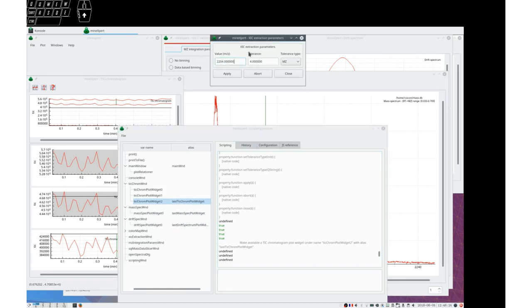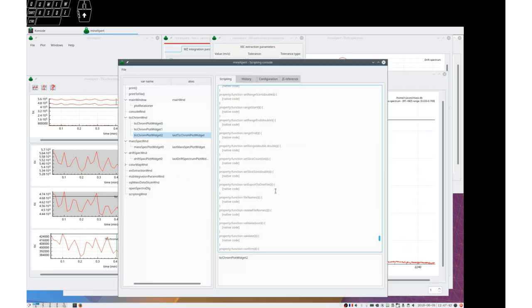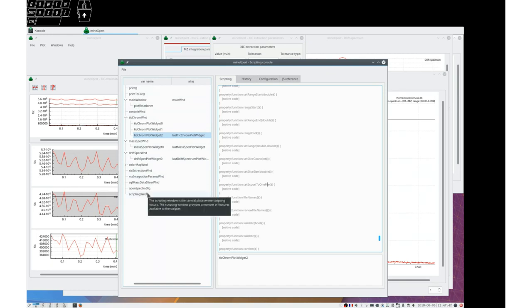So I know I have produced that Zick chromatogram. So this is for the Zick extraction parameters. So this is the way the objects that are produced during the operation of the program are generated.